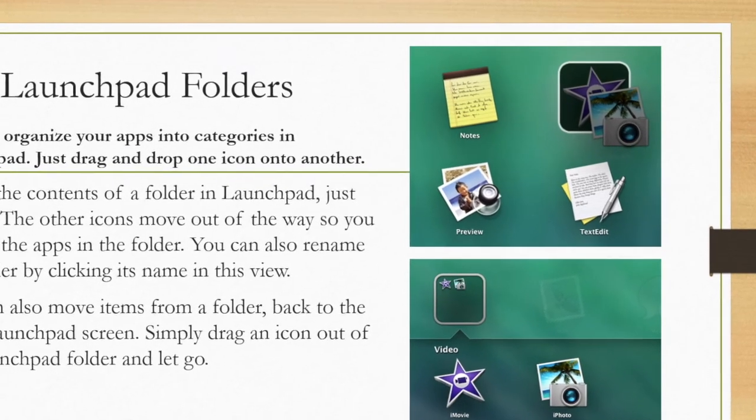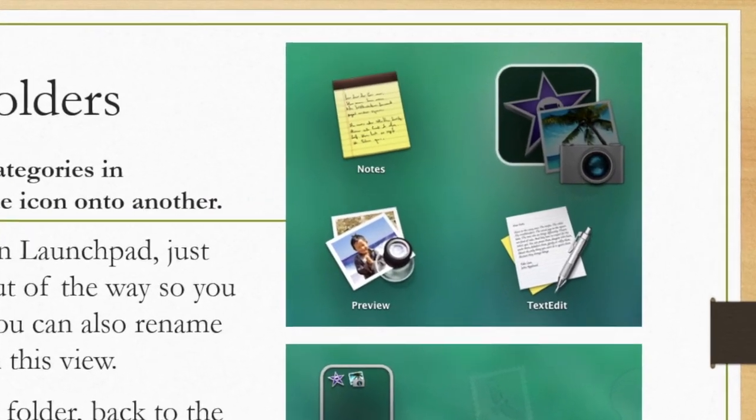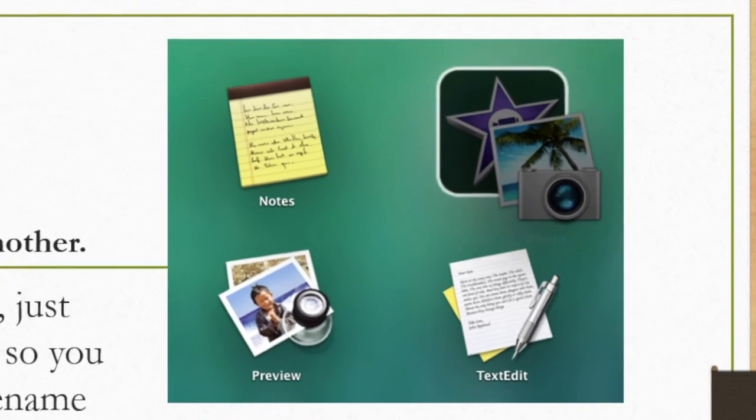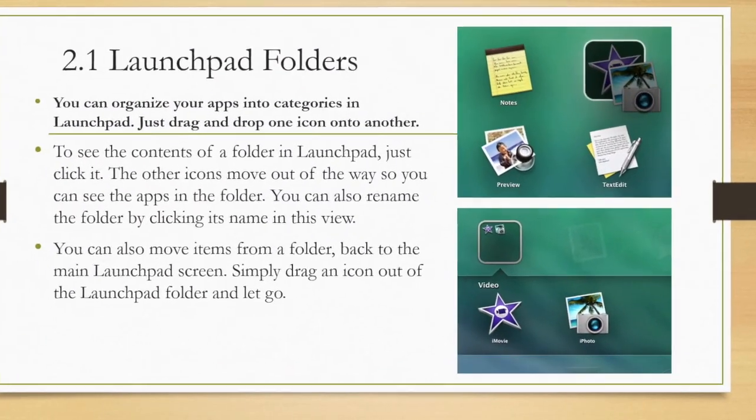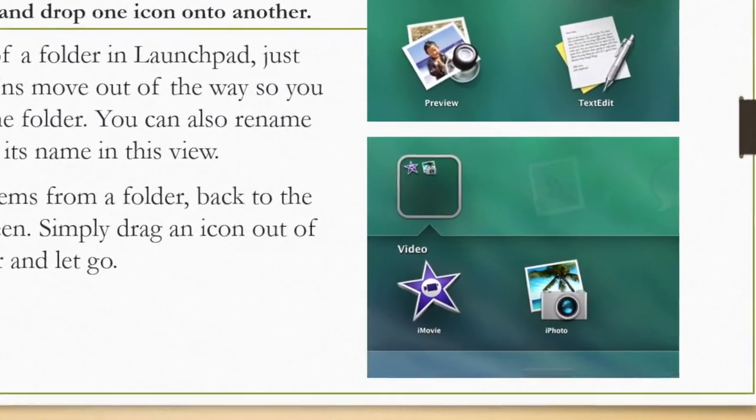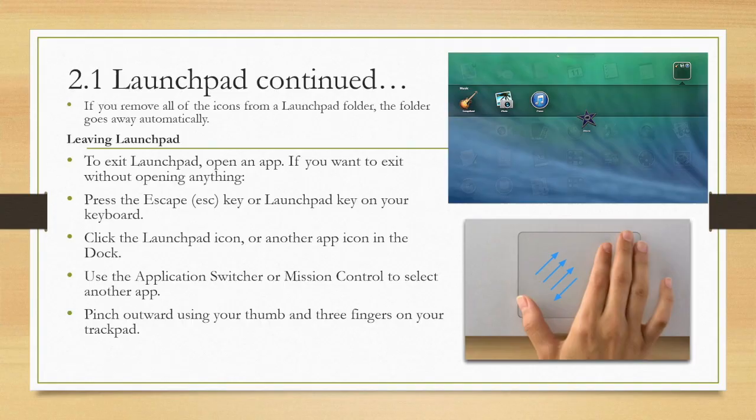You can also rename the folder by clicking its name in its view. You can also move items from one folder back to the main Launchpad screen. Simply drag an icon out of the Launchpad folder and let go.